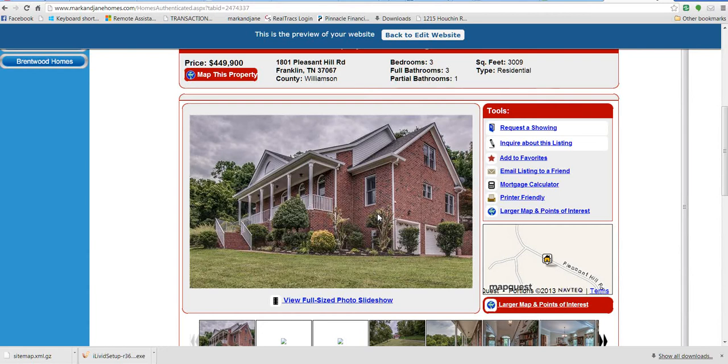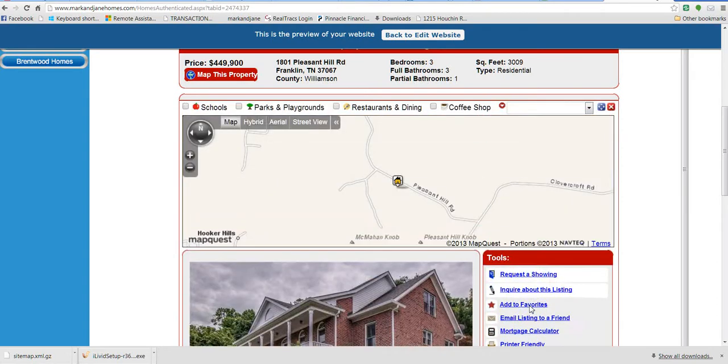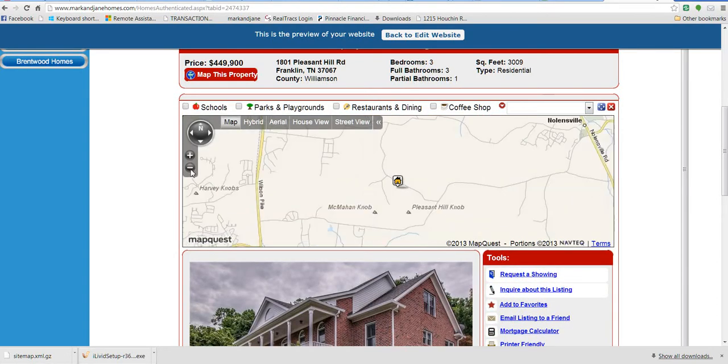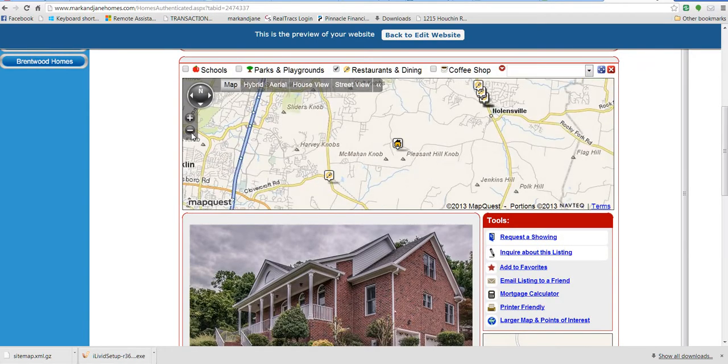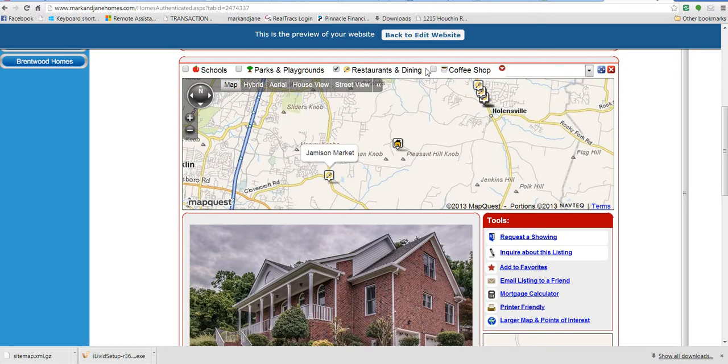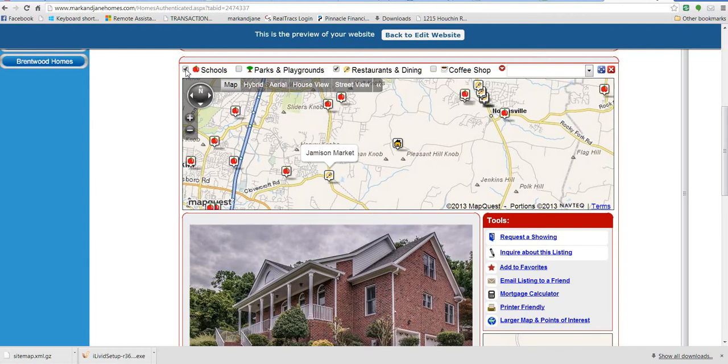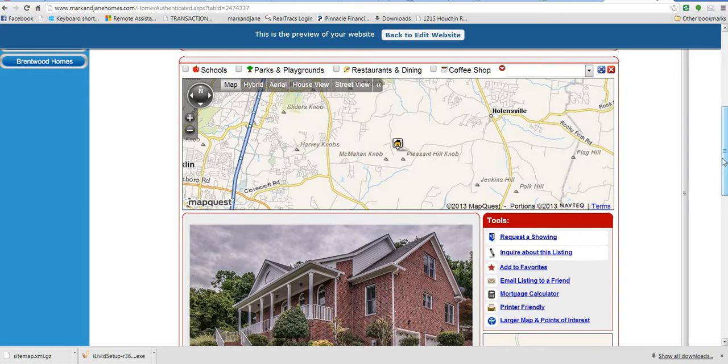You do also have a choice of going to a larger map and points of interest here, so you can kind of get an idea for what's in the area. You can click on restaurants, which this one is a little further out, but as you zoom out you can see where some of the restaurants are, or parks, that kind of stuff. So kind of neat. It's got the schools on here as well. So I've showed you how to do a saved search.